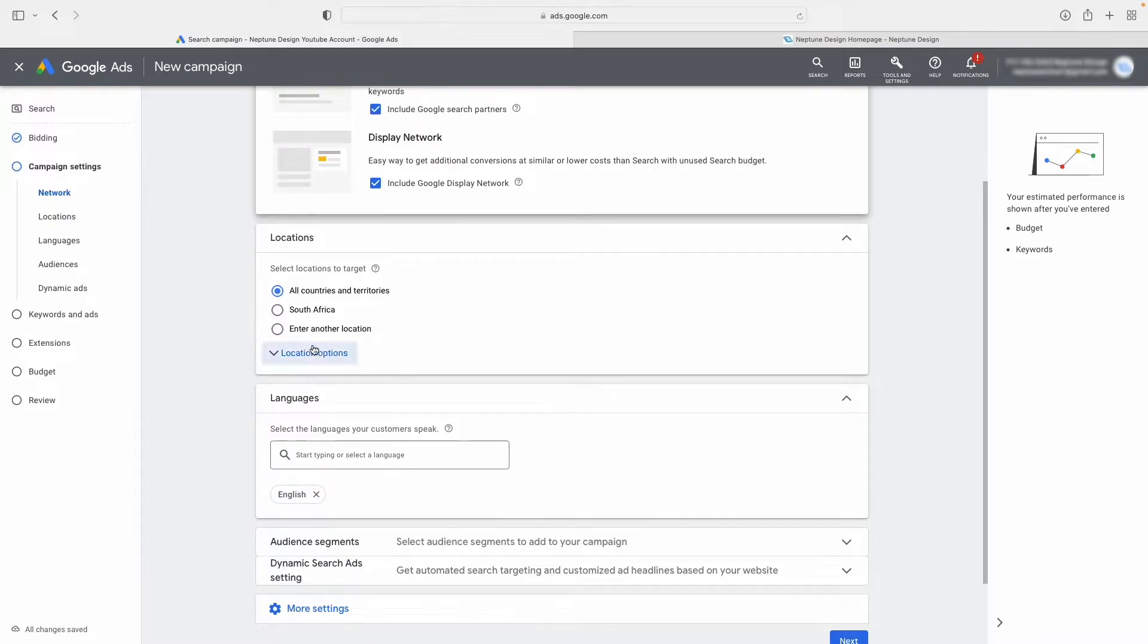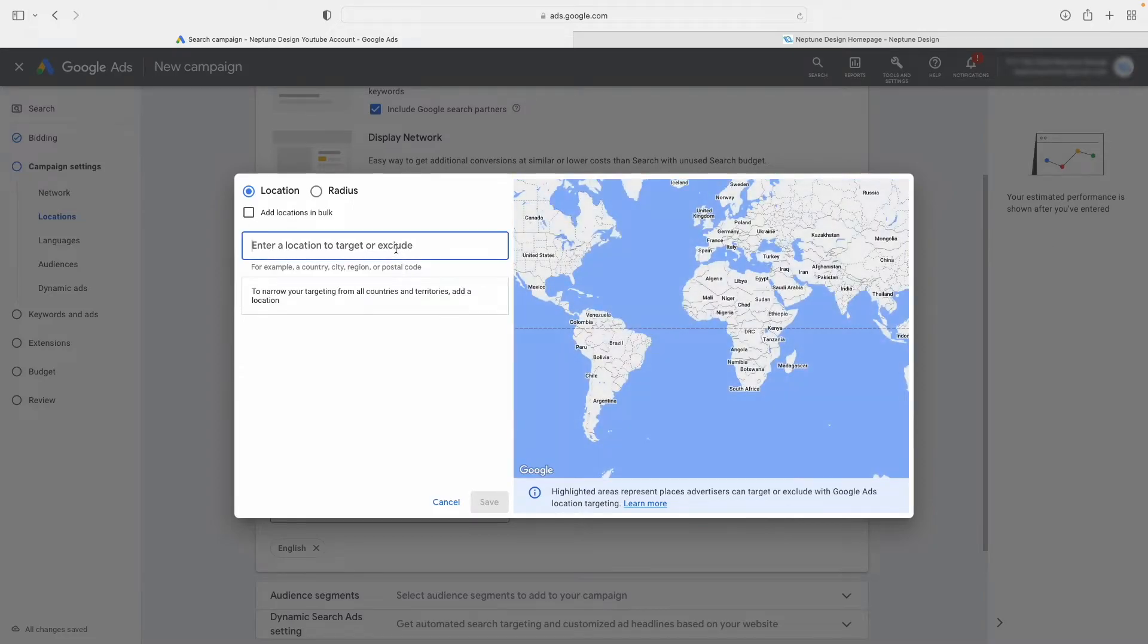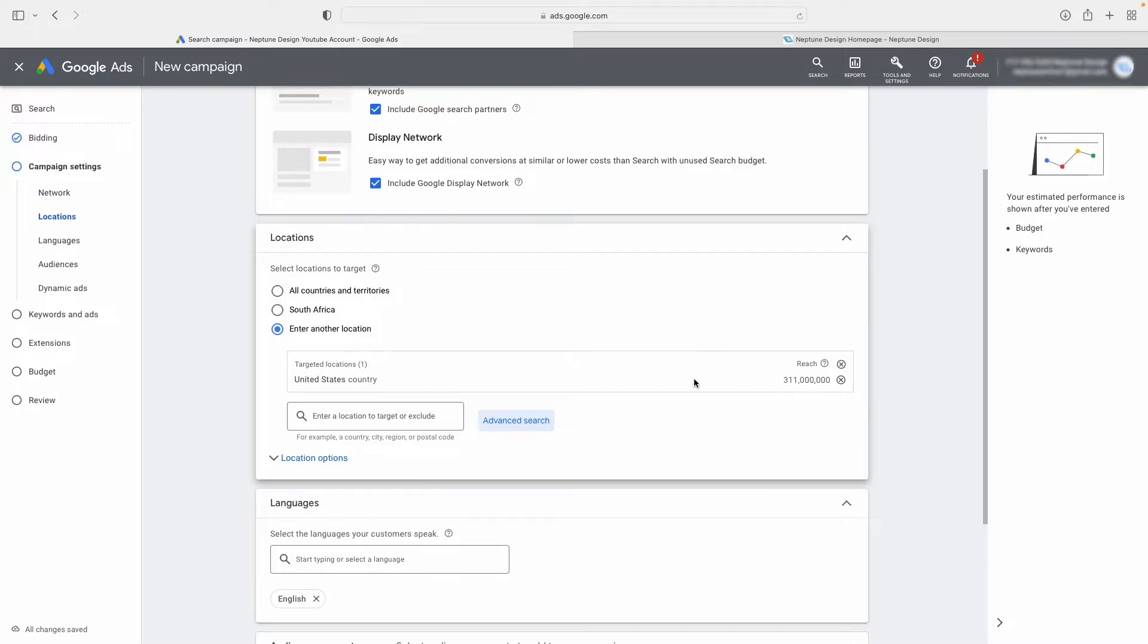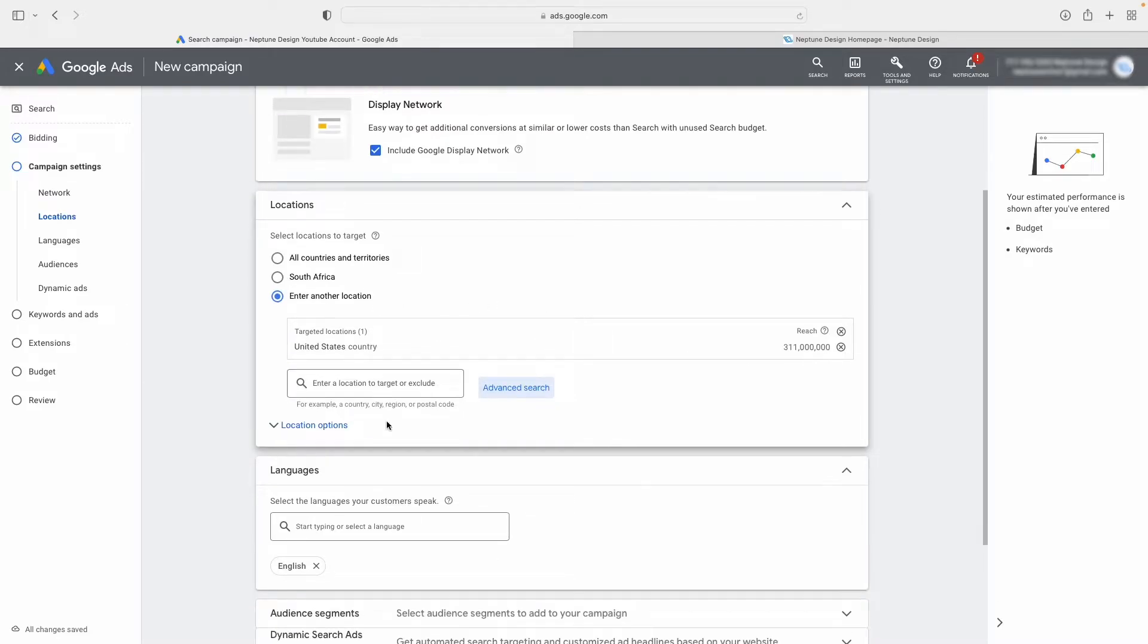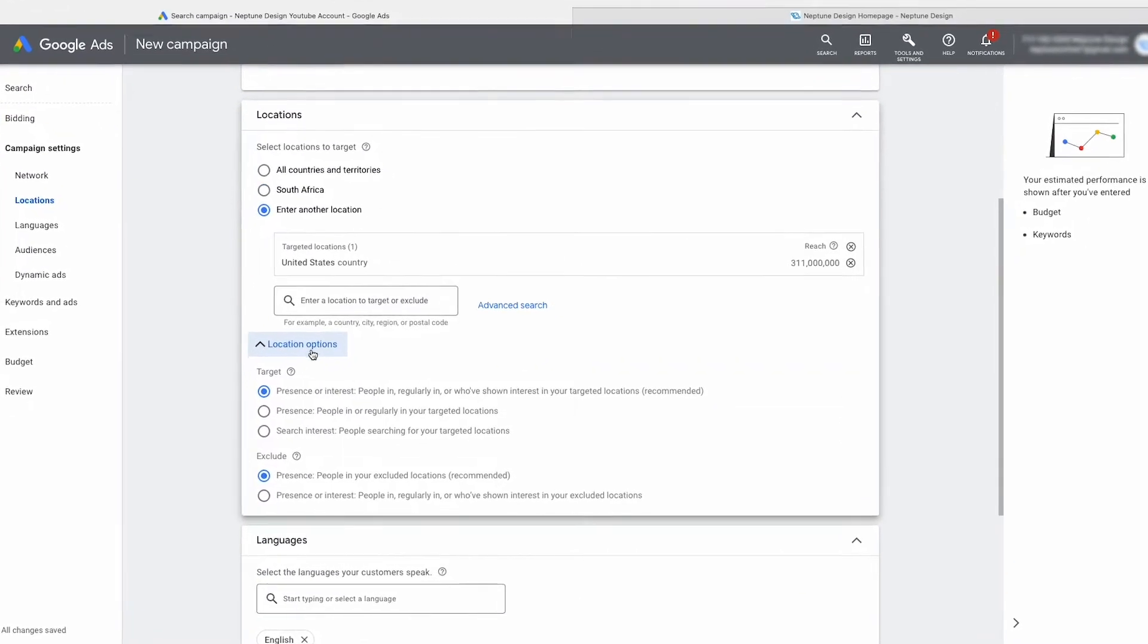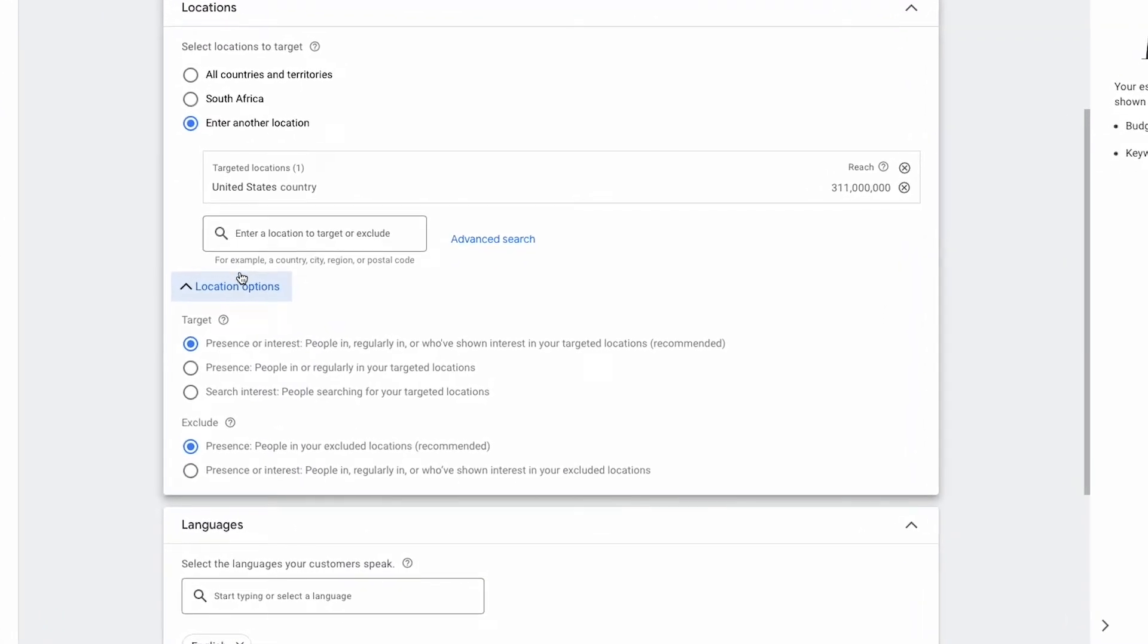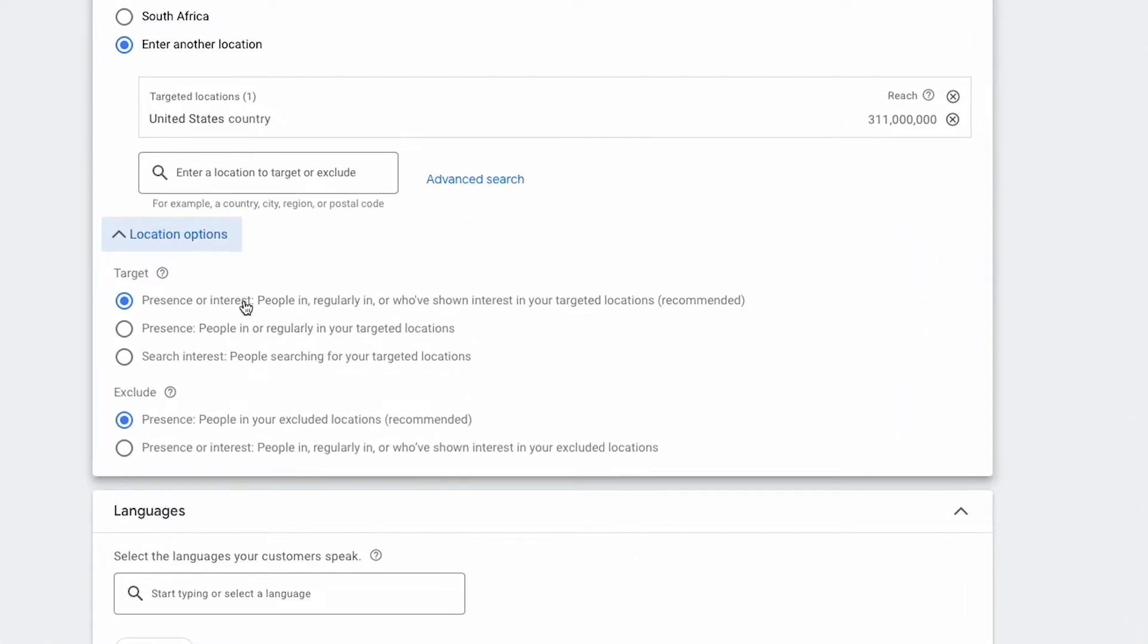Now, if you go and let's say you say enter another location and you click on advanced search. And let's say, for example, I'm targeting the United States and I'm going to say save over there. Notice how Google just lets you pass by the screen. But there's a little drop down here that says location options. And in this location options, you'll see it says target presence or interest, and it says people in regularly in, and here's the important bit, or who've shown interest in your targeting location.